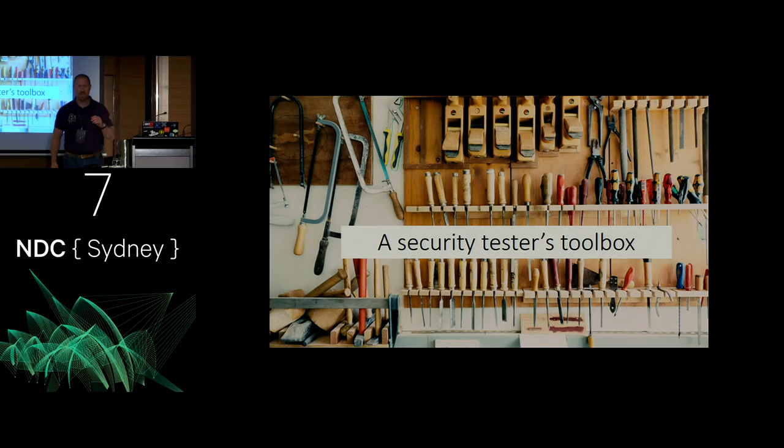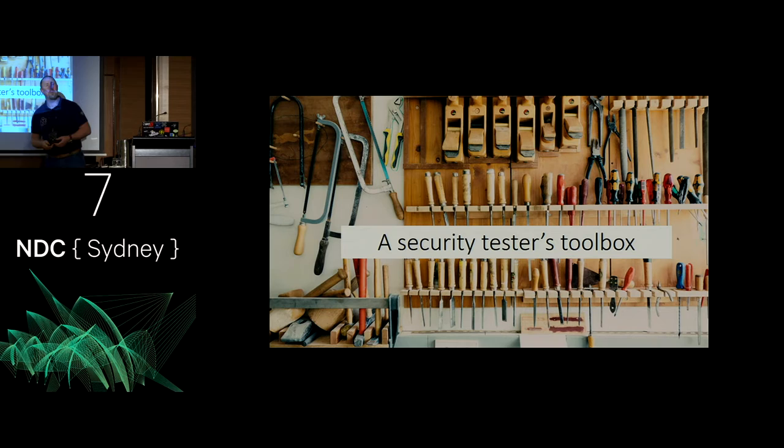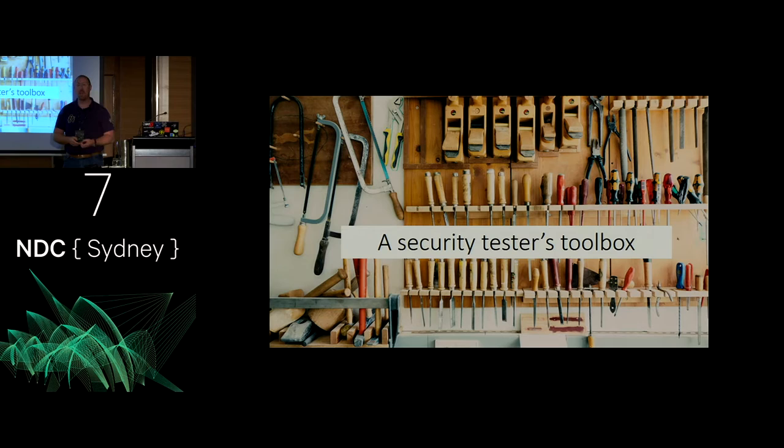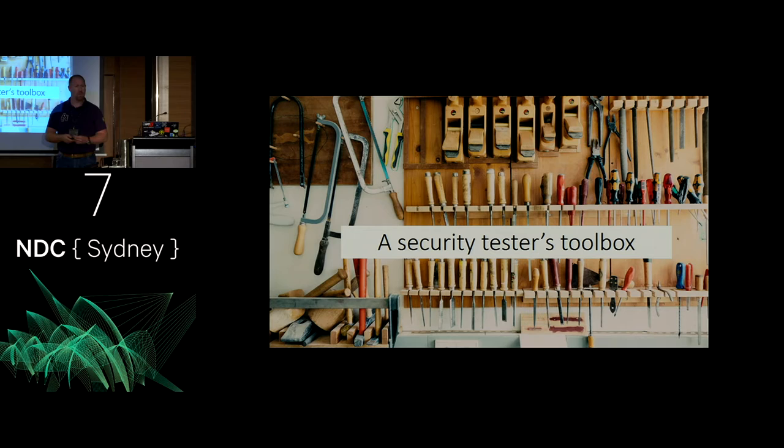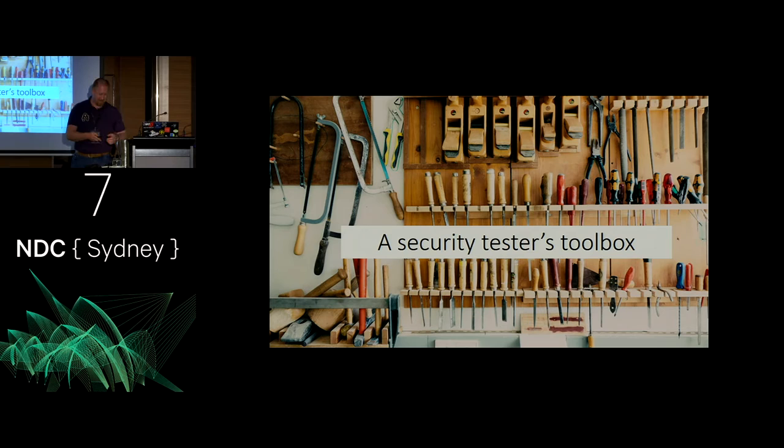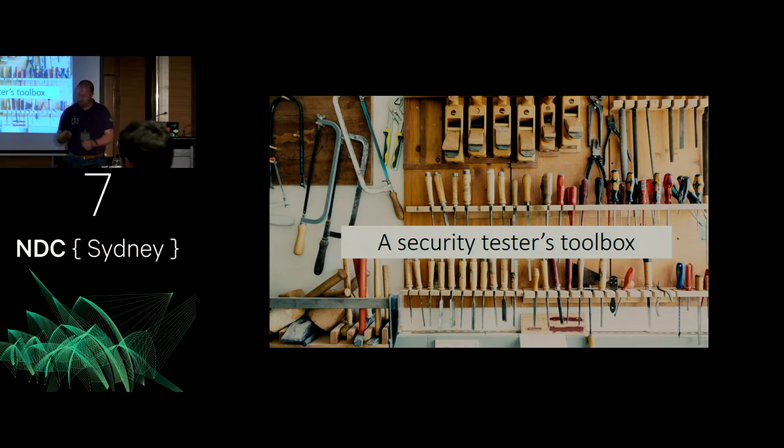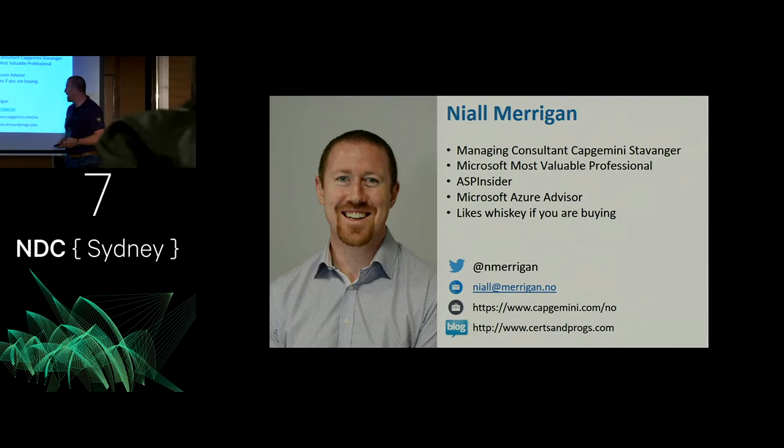All right. So before we start, this is Security Tester's Toolbox. If you're in the wrong room, feel free to leave screaming right now. This is a level 200 to 400 going on insanity talk. There's a lot of command line tools, black screens, typing, old school DOS and bash scripts. If that confuses you, good, because it'll make me look more smart than I really am.